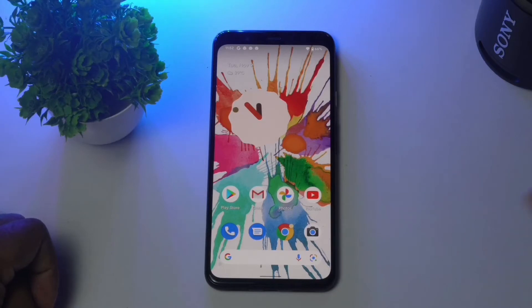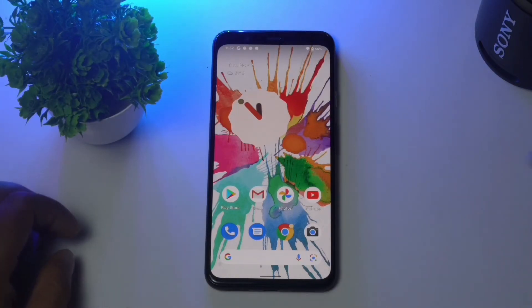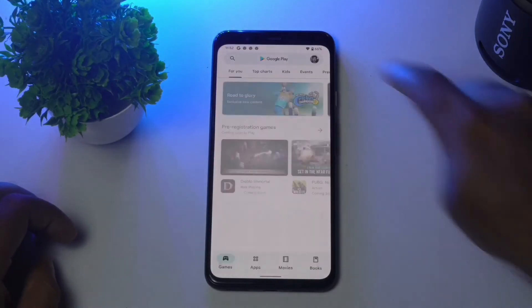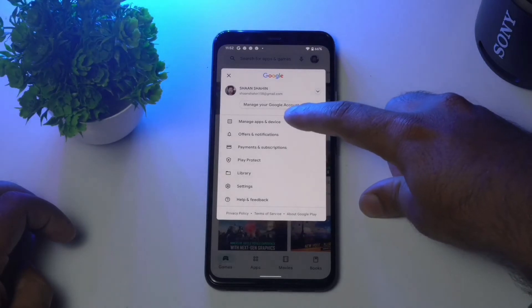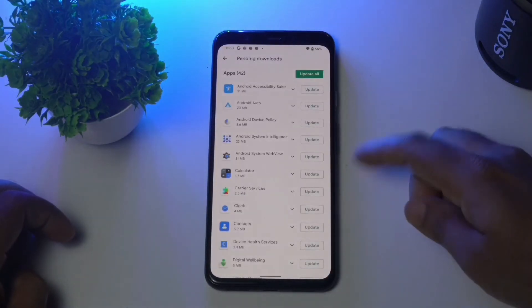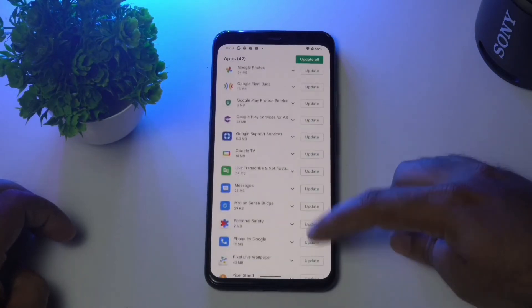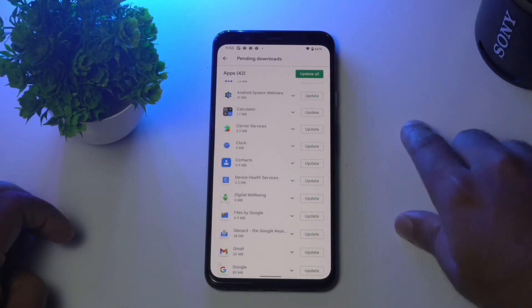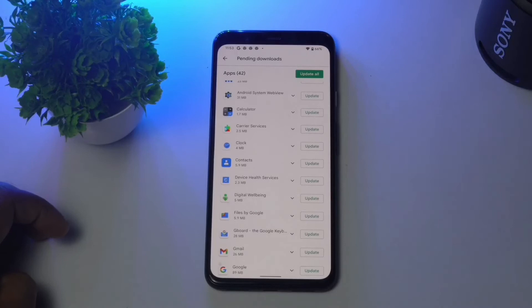The next solution is to update Google Assistant. Go to the Play Store and tap at the top, then go to Manage Apps and Devices. Go to Updates Available and look for a Google Assistant update. If it is available, update it, or you can also update all apps at once.